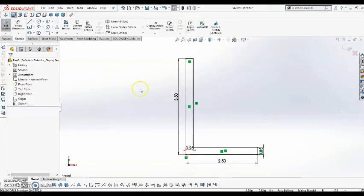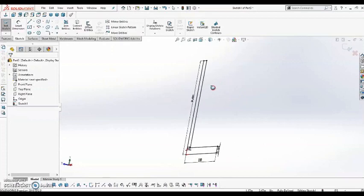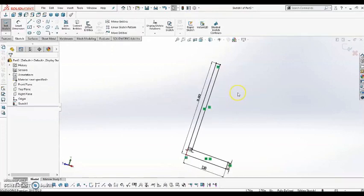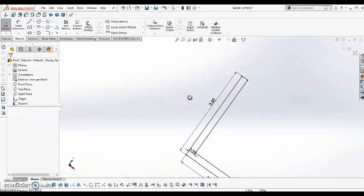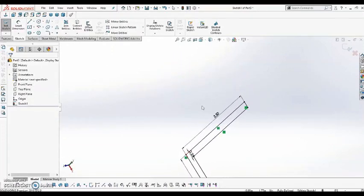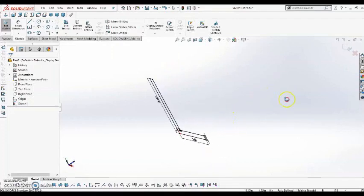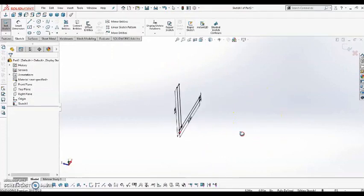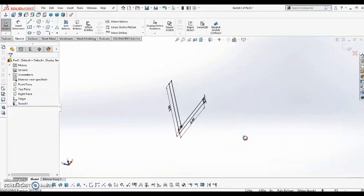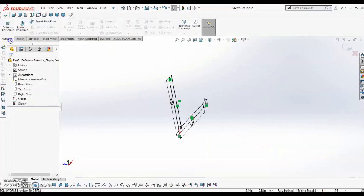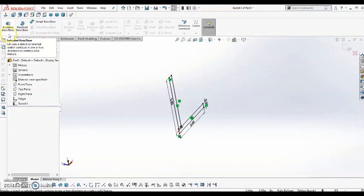So now that I have this profile, if I rotate holding in the scroll of my mouse, I can see that there's no depth, there's no 3D assigned to it yet. So what I have to do is come up to my Features menu, and select Extruded Boss slash Base.